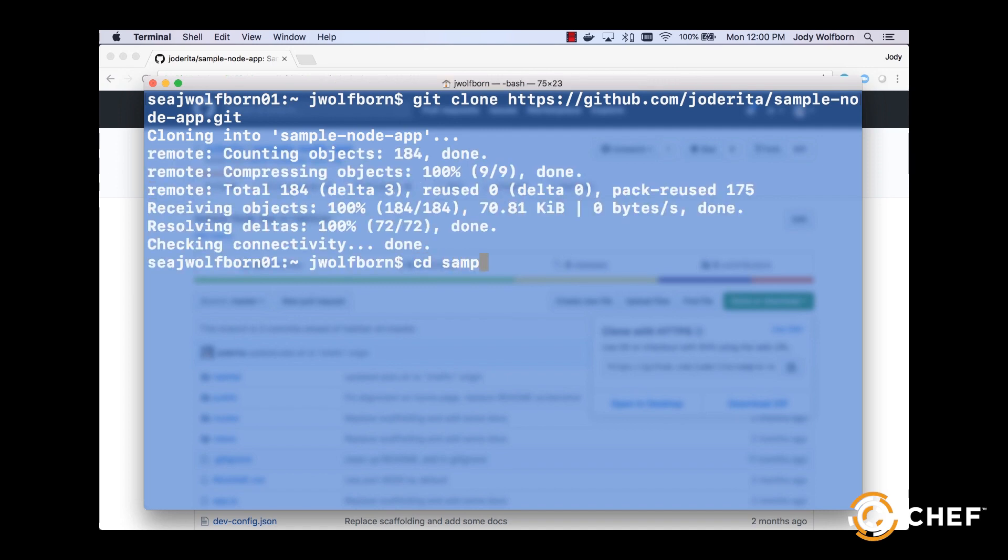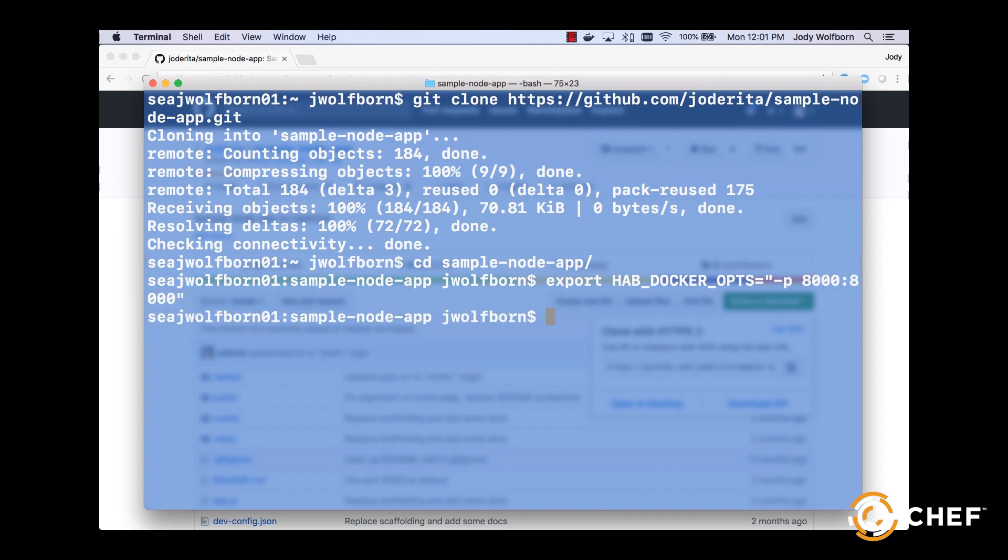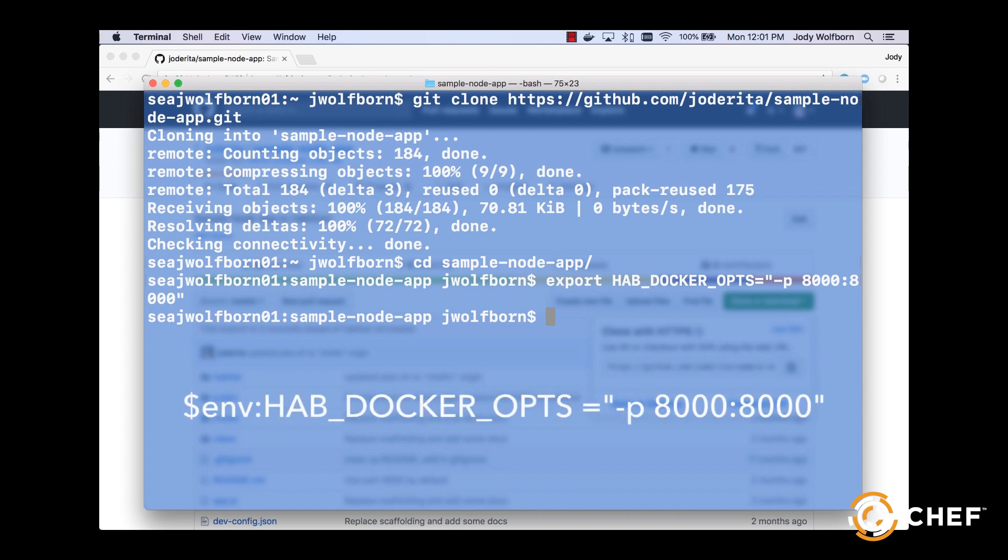For those using Docker, we can configure our workstations to expose port 8000 so we can see our sample web app in a browser by typing export HAB_DOCKER_OPTS="-p 8000:8000" on a Mac system and $env:HAB_DOCKER_OPTS += "-p 8000:8000" on a Windows system.